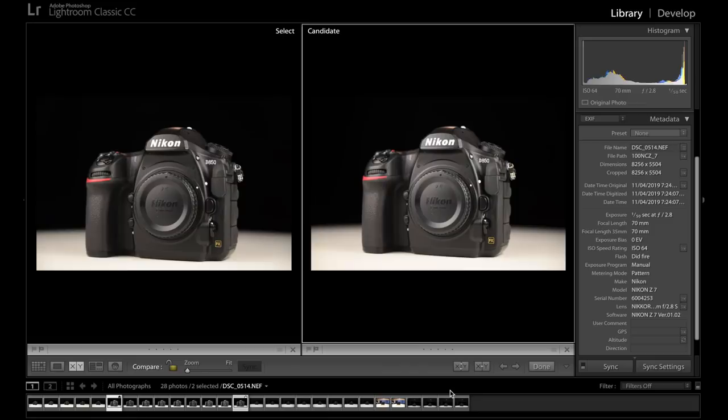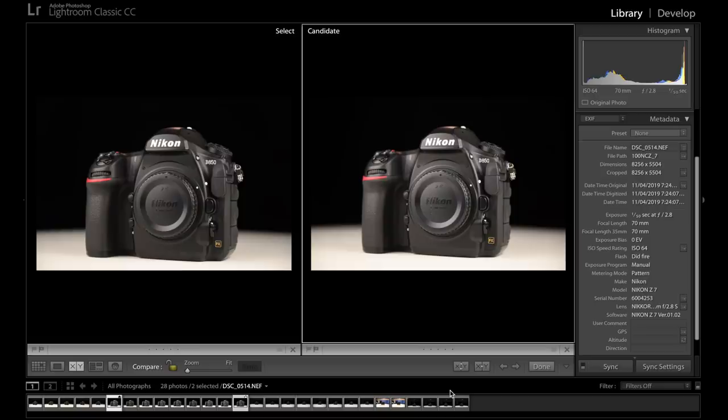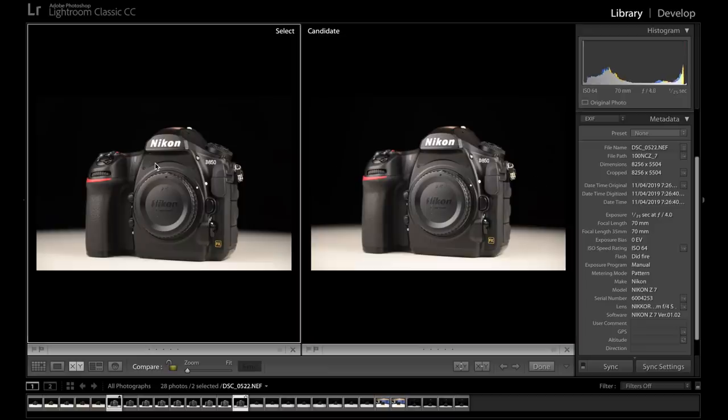Okay, so here we are at 70mm. This is where the f-mount lens started to struggle. So it would be interesting to see how they perform at this focal length. They're both wide open. So the 2.8 is at 2.8 and the 2.8 is on the right hand side. And the f4 is on the left hand side.